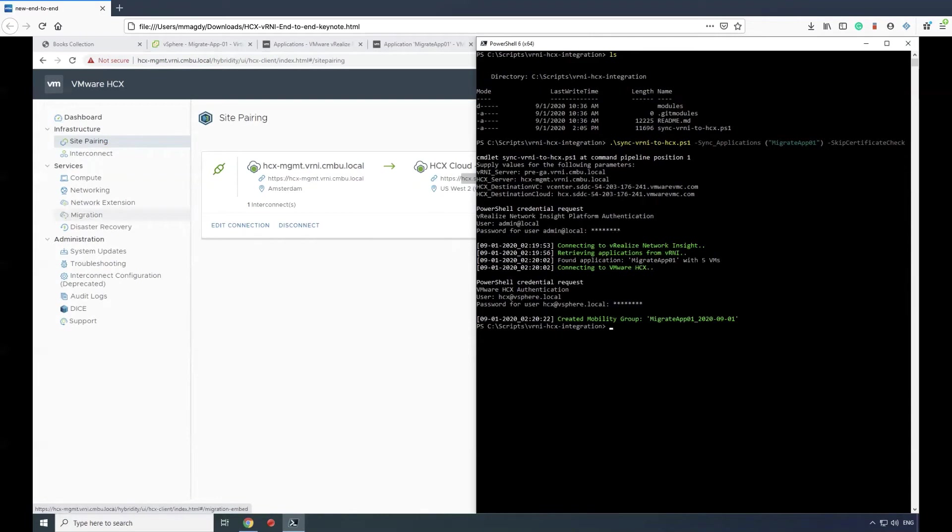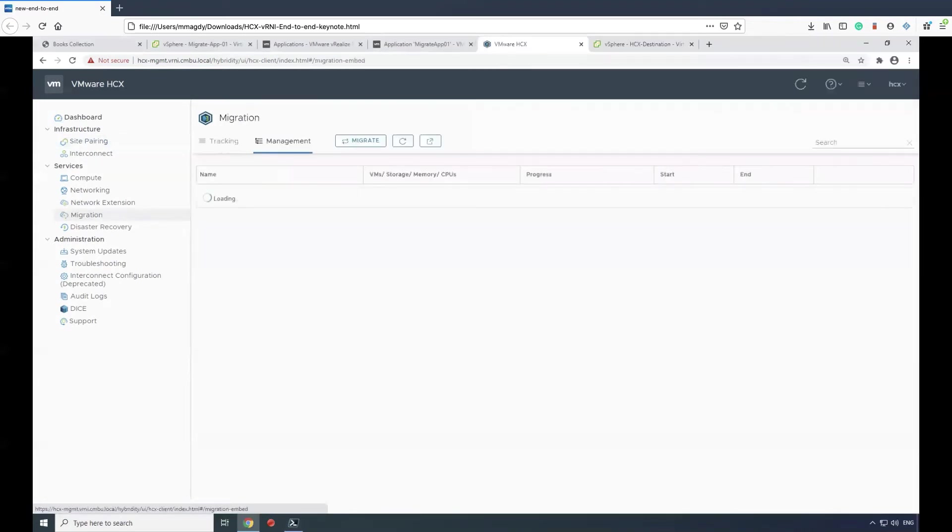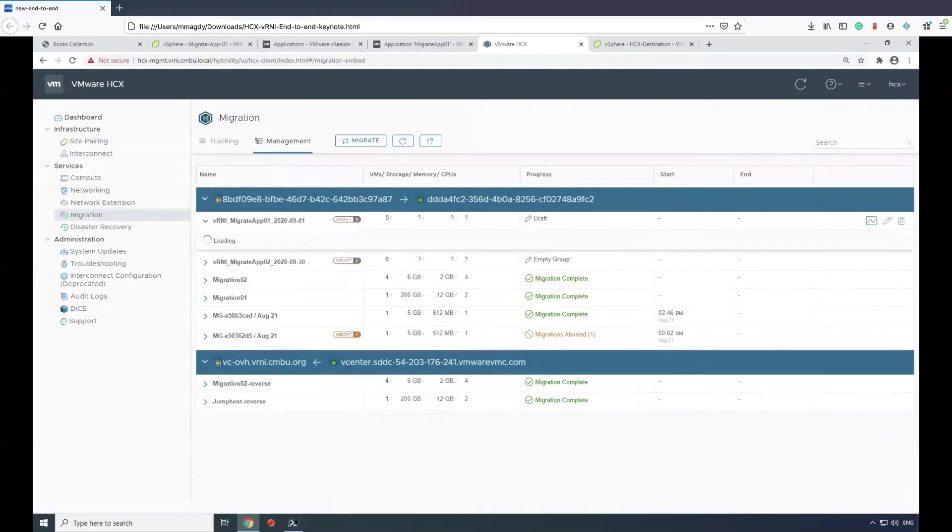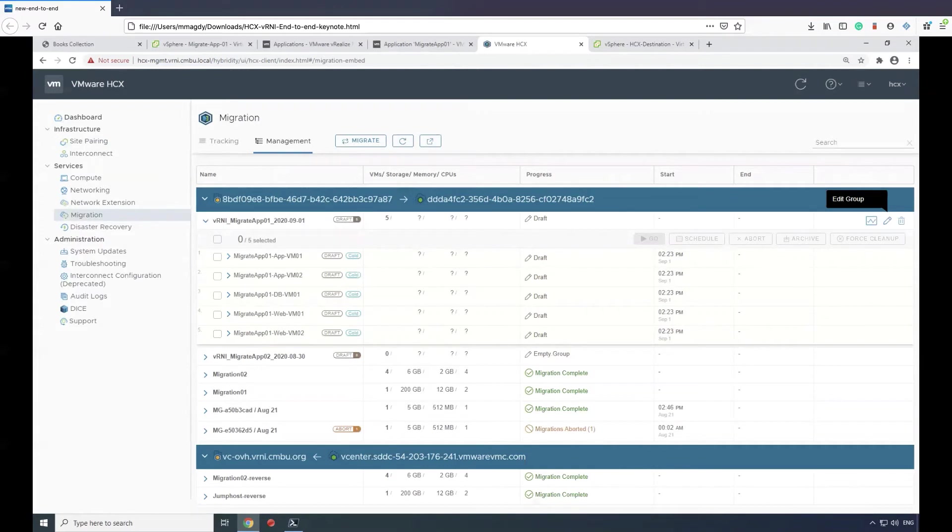Once that is done, we'll go back to the migration view and we'll see that a new mobility group has been created with the five components that we saved earlier in vRealize Network Insight.